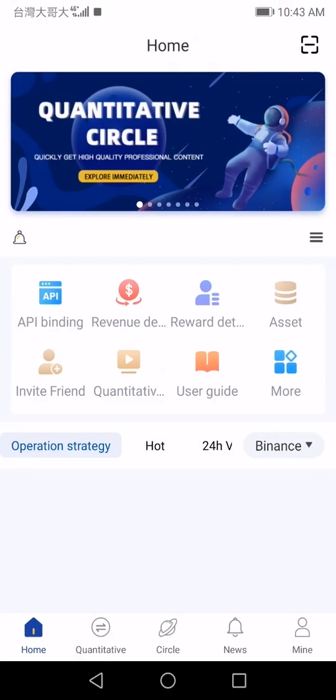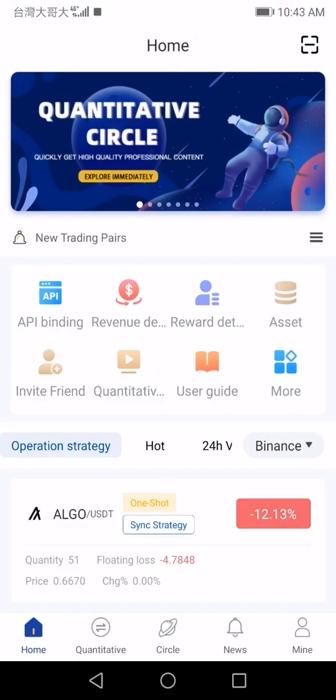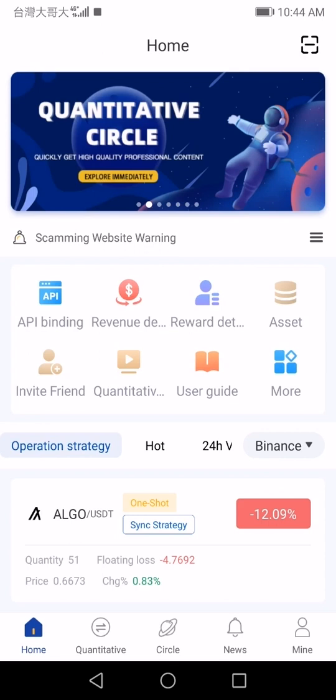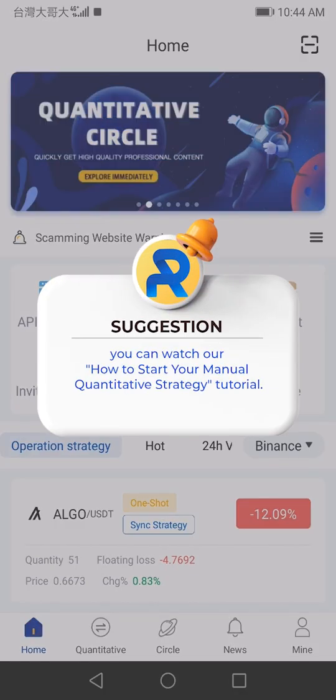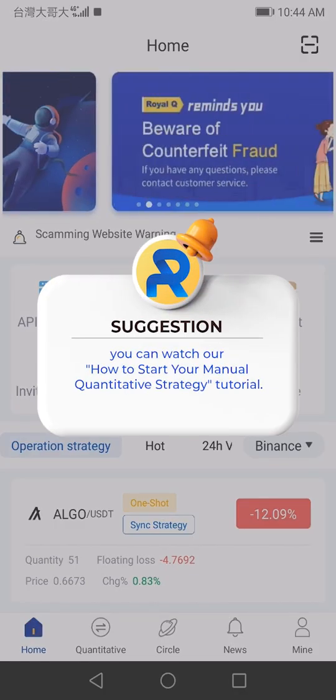Open your Royal Queue app. After watching the whole warehouse mode tutorial, let's dive into the sub bin mode tutorial. For users who are not familiar with trading settings, you can watch our 'How to Start Your Manual Quantitative Strategy' tutorial.